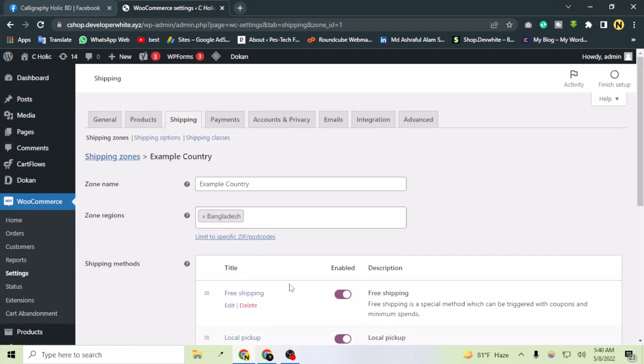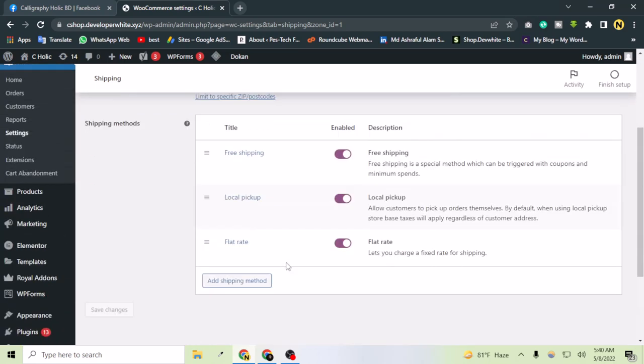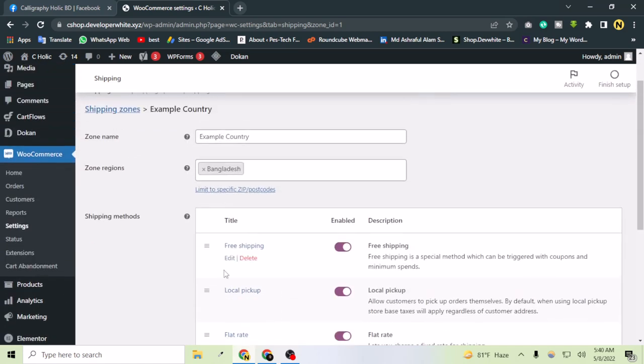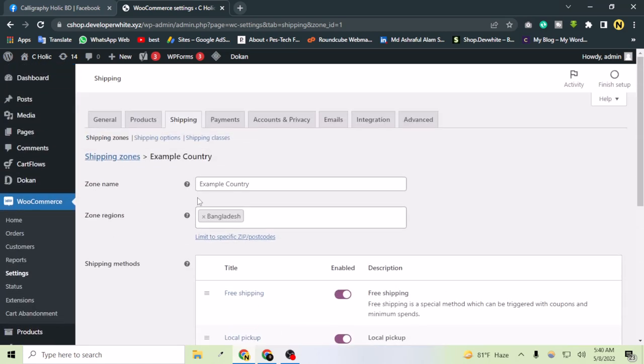As you can see here, these shipping methods have been added successfully. You can add your shipping methods on your WordPress website using WooCommerce from here.